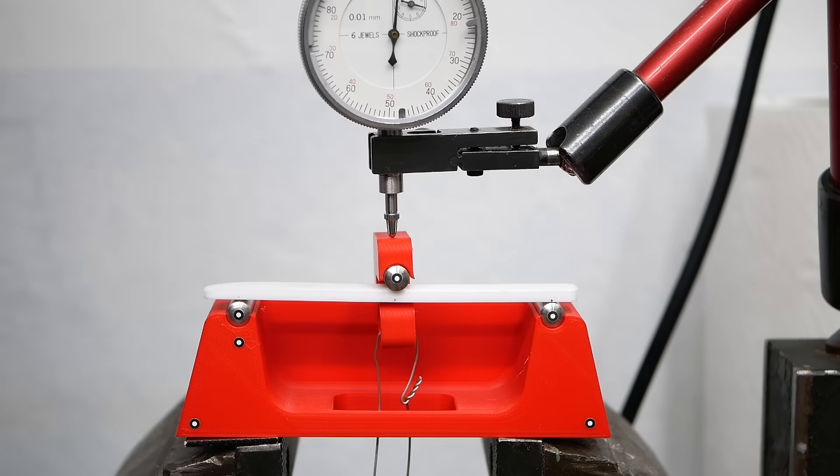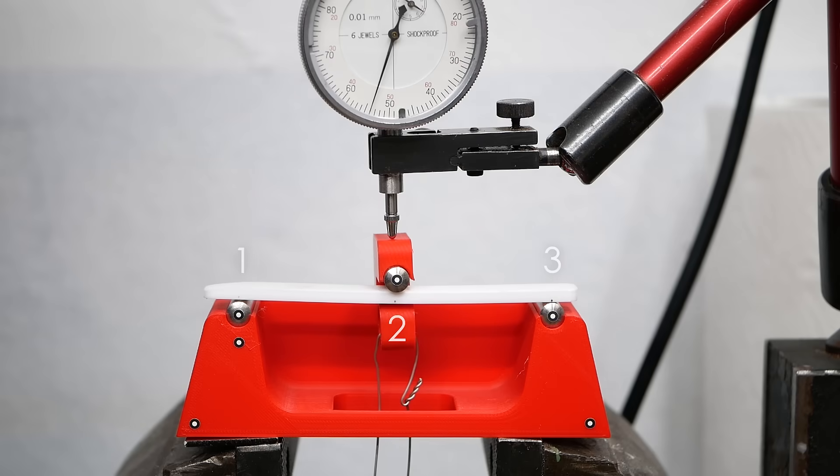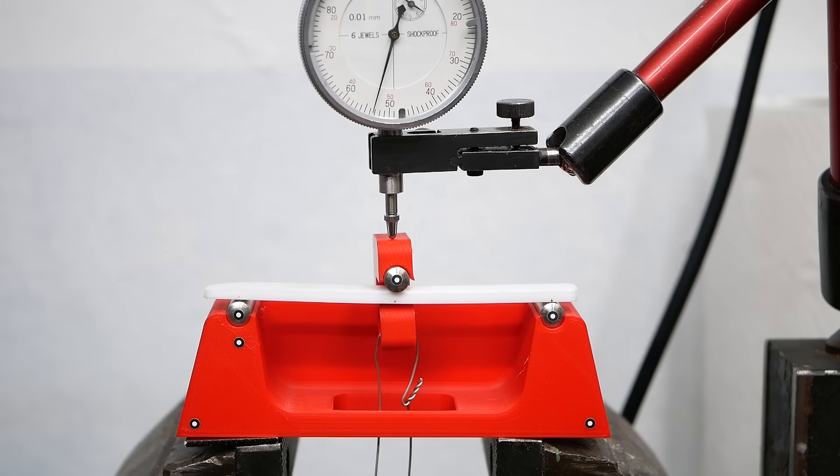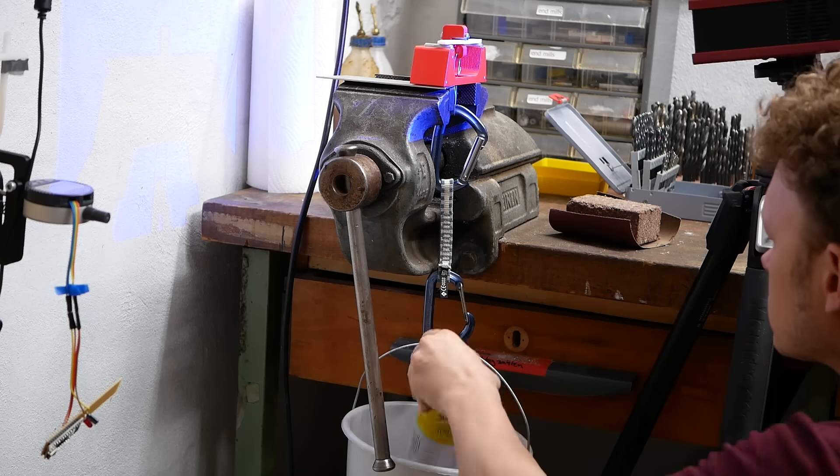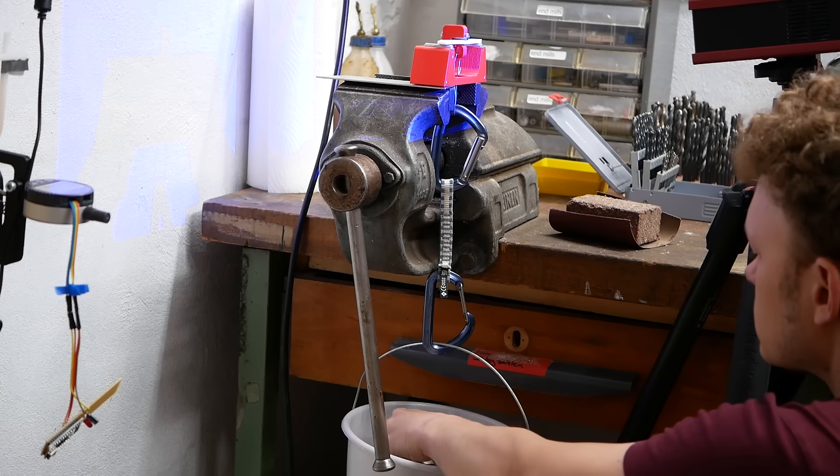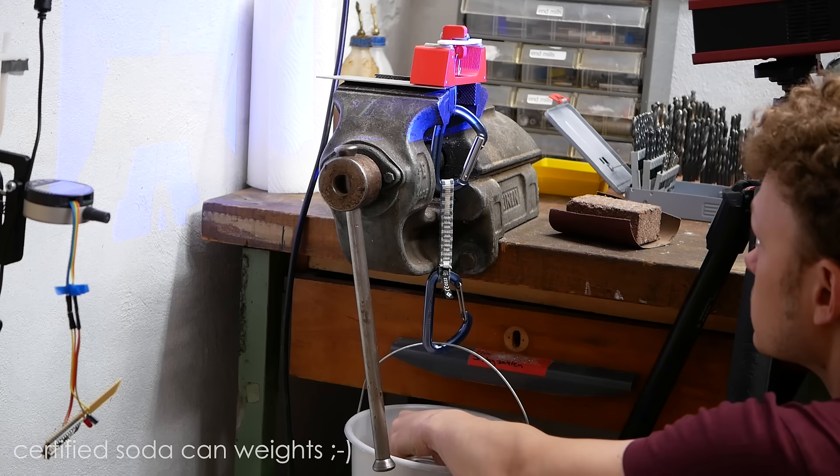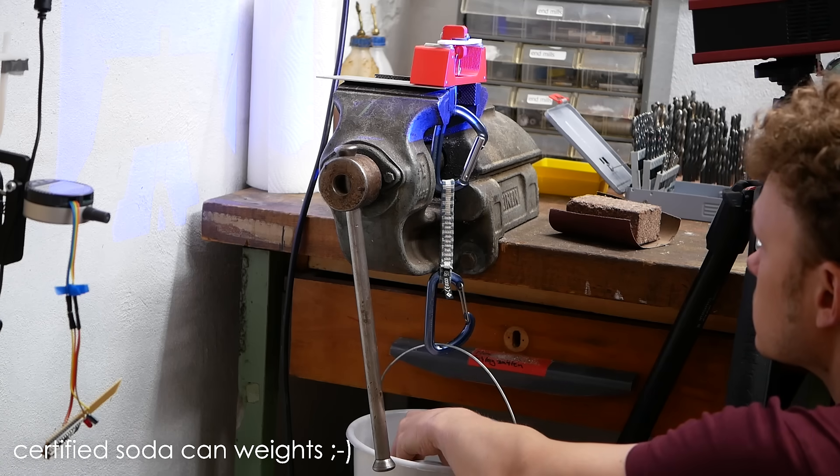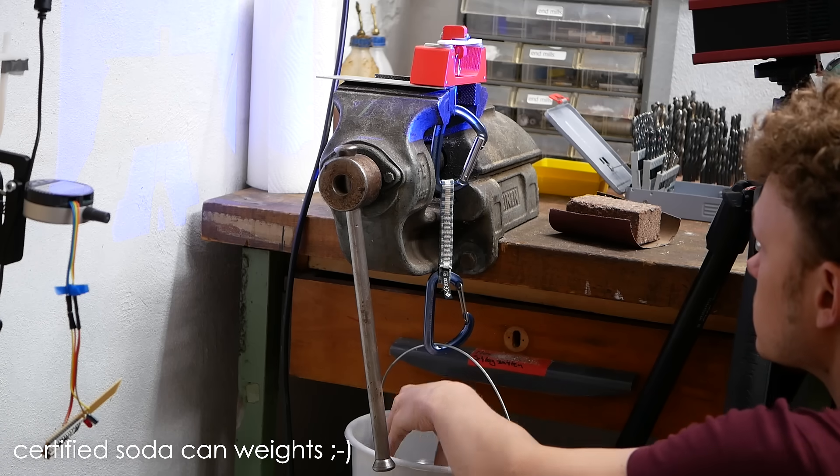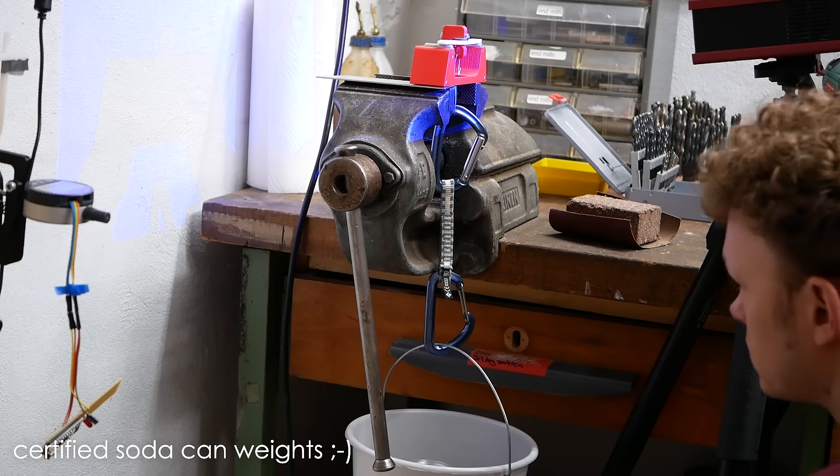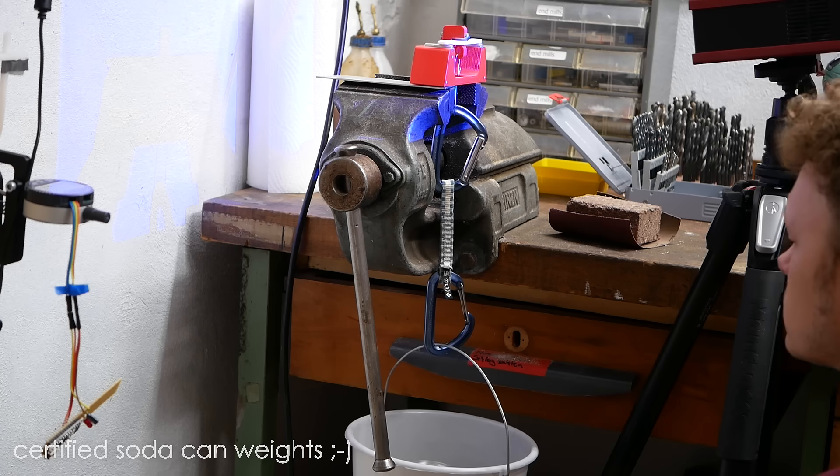I checked the stiffness of Polymax PC with a 3-point bending test where I measure the deformation of the specimen at different loads. A stiffer part deforms less with the same amount of load and with this test we can compare this important property.